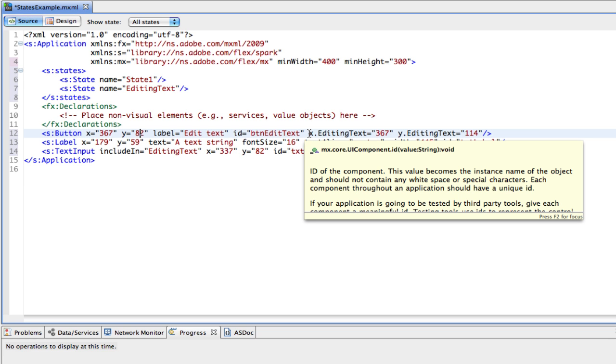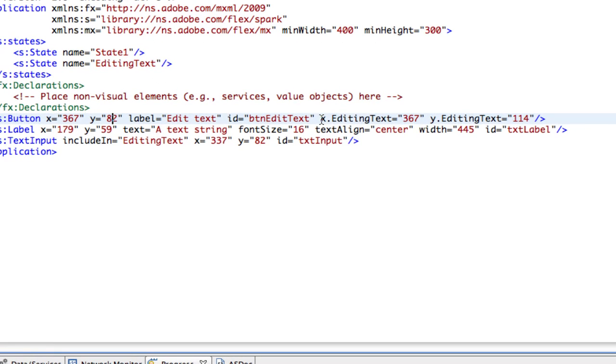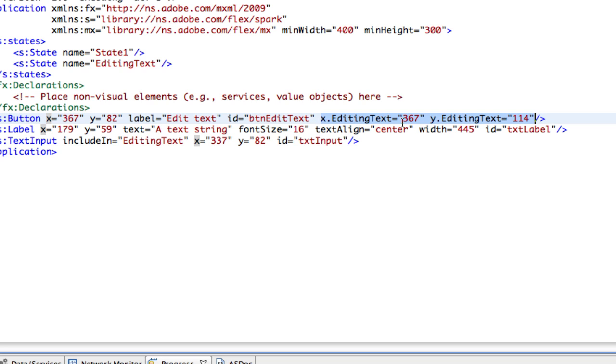We're going to say that the x value, and using the dot syntax dot in the editing text state, is going to have a different value. And the same with the y. So there's the new thing there. Take a look at that. This is the way it works with all the properties. So it's going to be x dot state name, and then equals 367.